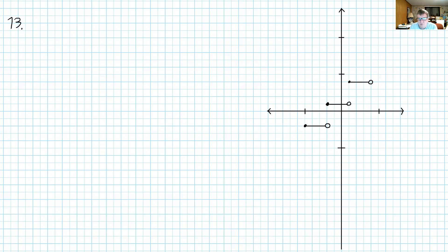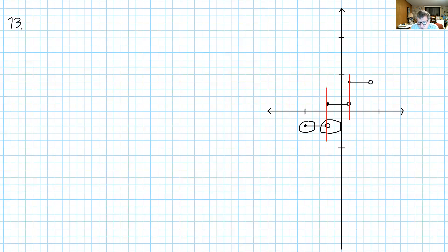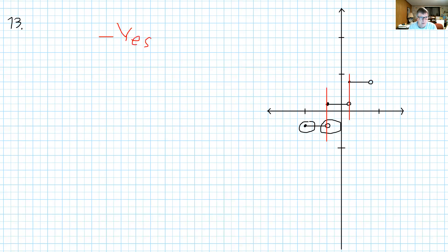How about this one — is this a function? We have to look very carefully here. A solid dot means that point is included; when there's an open circle, that point is not included. If we draw a vertical line right through here, it only cuts through one point. Same thing here — it only cuts through one point, because that open circle is not a point. So yes, this is a function.